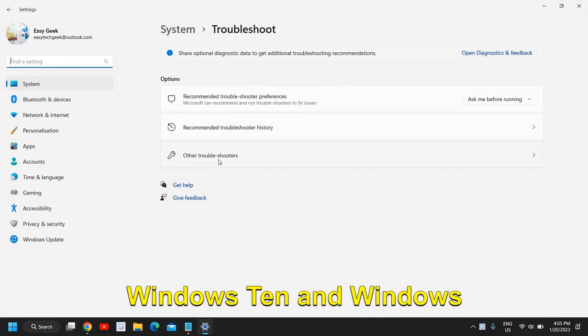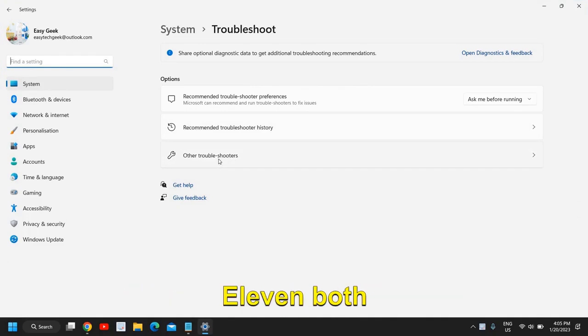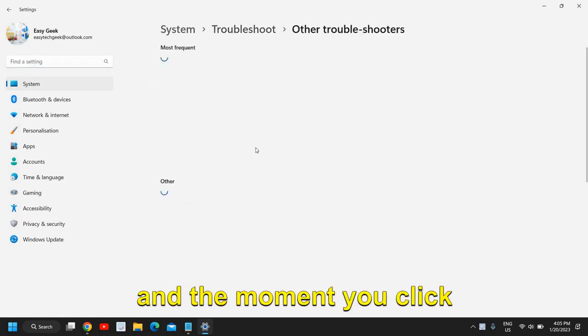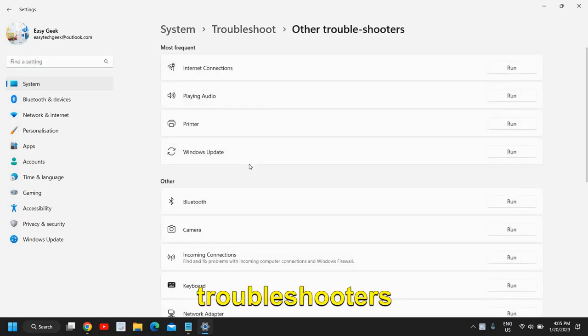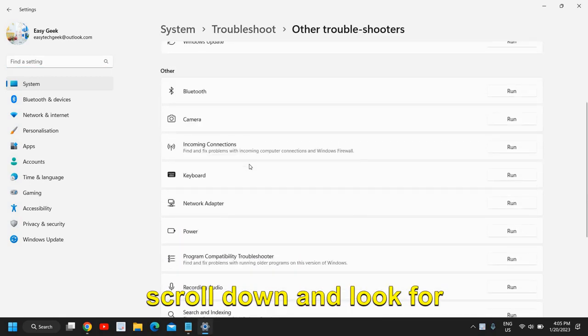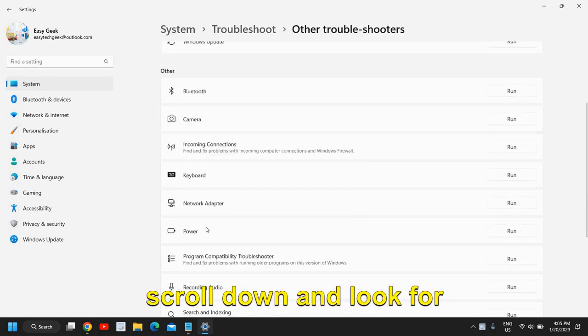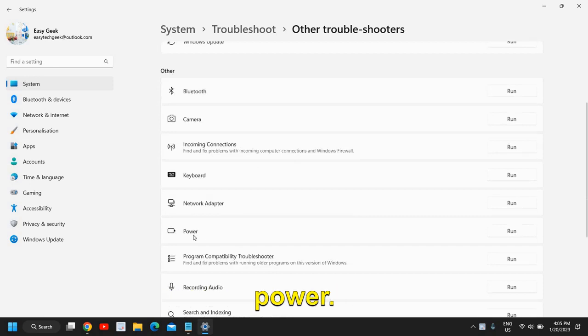This will work on Windows 10 and Windows 11 both. The moment you click on other troubleshooters, scroll down and look for power.